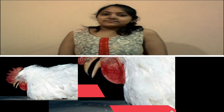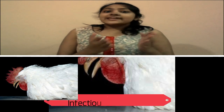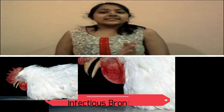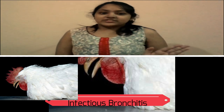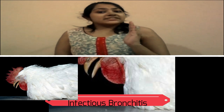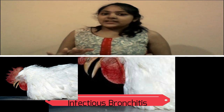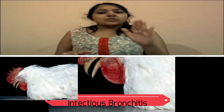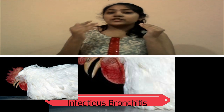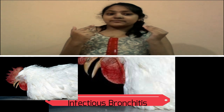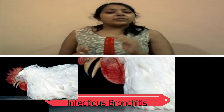Infectious Bronchitis. Just like humans, your chickens can get a cold and it's just as contagious. If your flock becomes infected, you will notice that egg production will drop, consumption of food and water will decline, there may be a discharge from the bird's eyes and nostrils, and you may notice labored breathing from your birds.